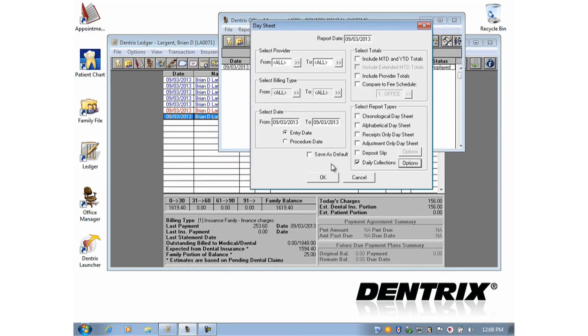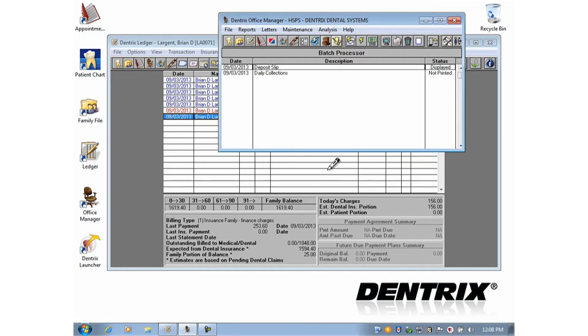If you've made changes and want to save those changes for next time, click Save as Default. And let's click OK and run that report.